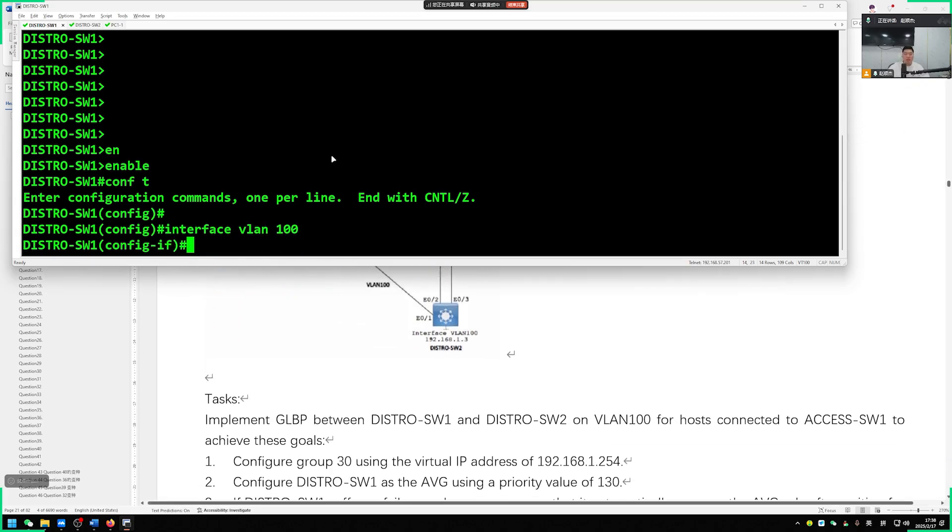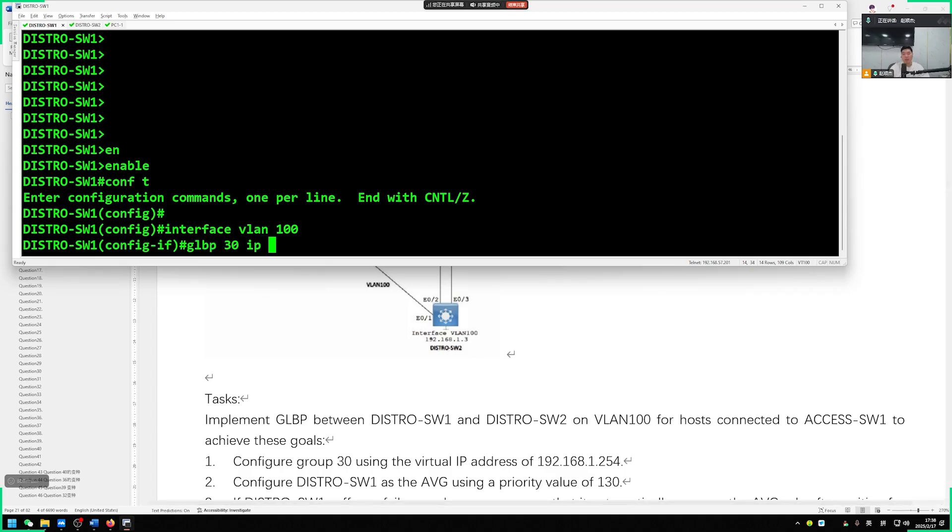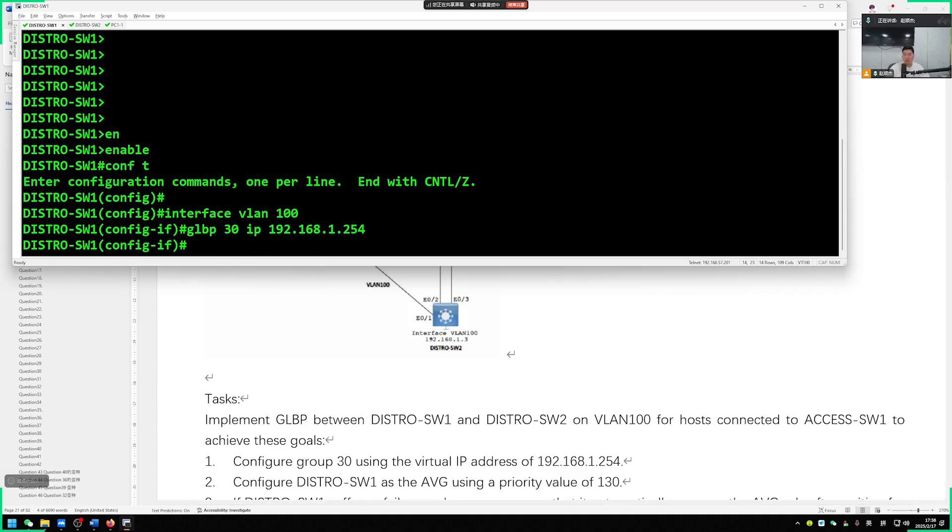Enable configuration mode for interface VLAN100. We require group number to be 30, virtual IP address 1.254. Then GLBP 30 IP address 192.168.1.254, such a virtual IP address. Then we need to set this priority.